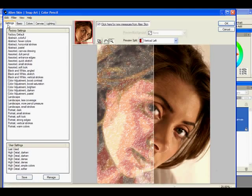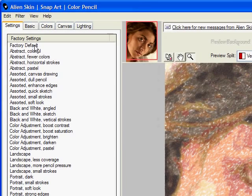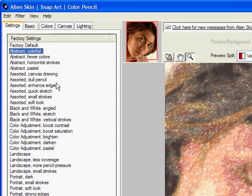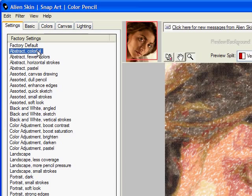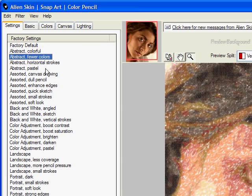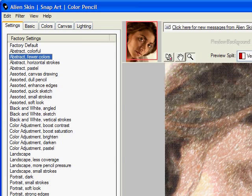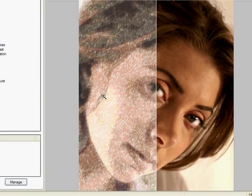Over here on your left you have all your options. You've got your factory default. You can start choosing some of your different choices here. We've got abstract colorful and then it will run and show you what it looks like. Here it goes and let's say abstract fewer colors. See it's running right down here.